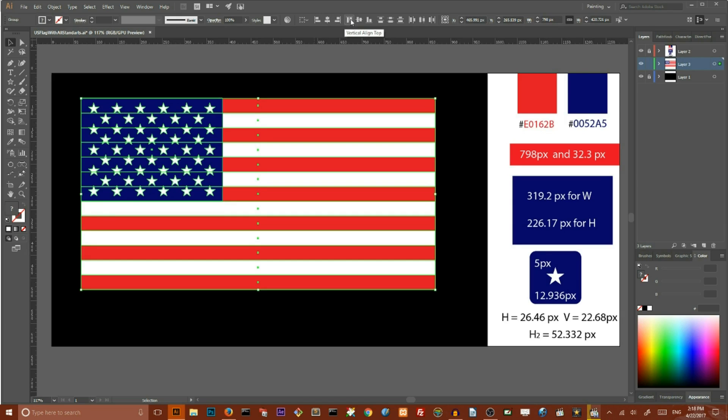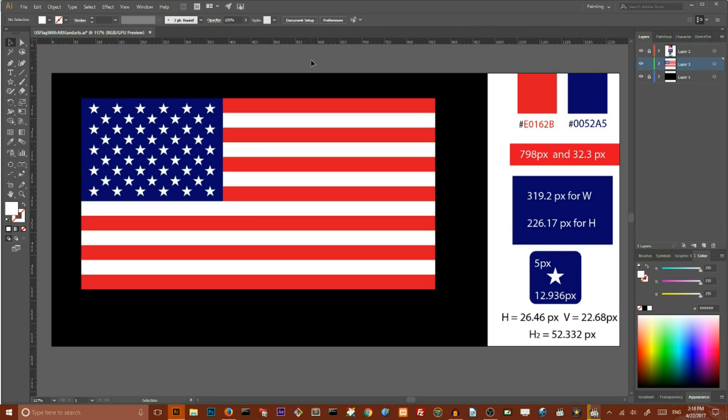This is how you can create this pixel perfect United States flag. I hope you enjoy this tutorial. If you do please thumb up, subscribe, share it with your friends. I will come back to you very soon.